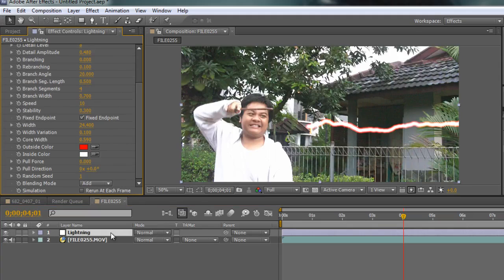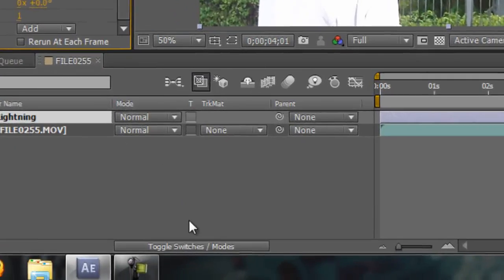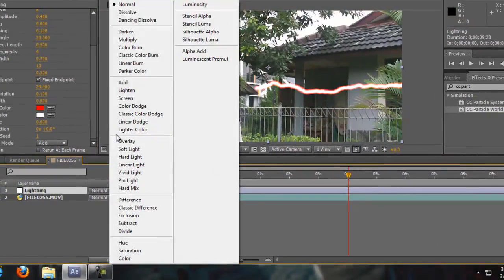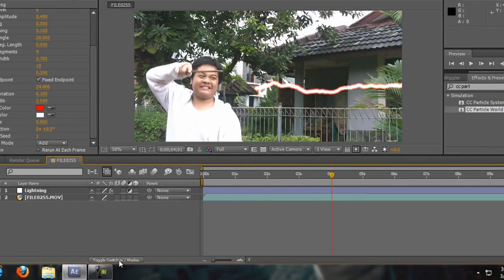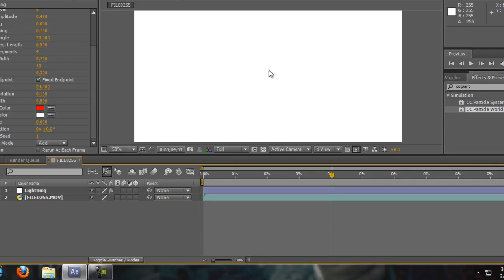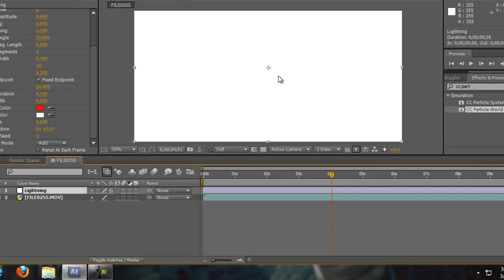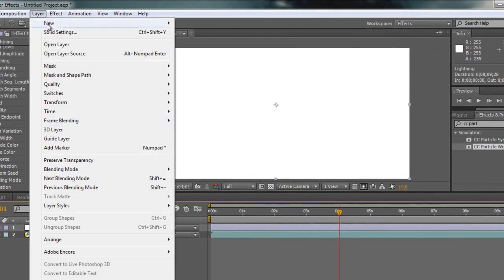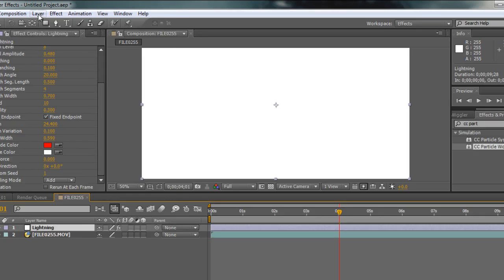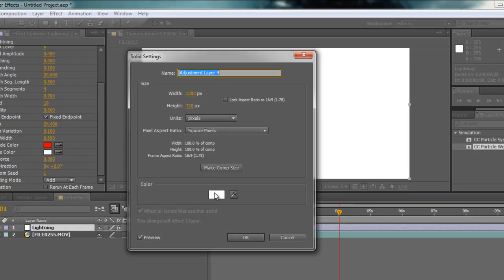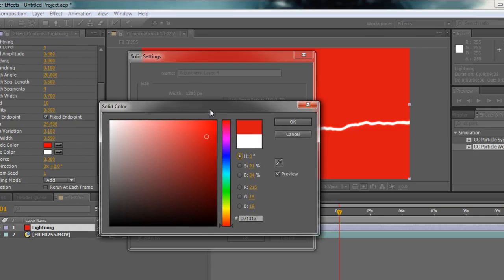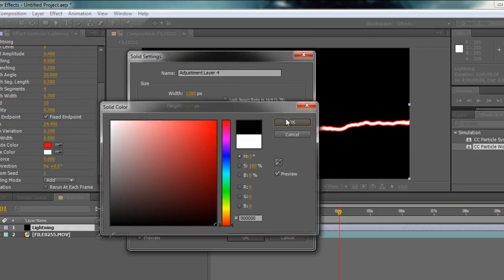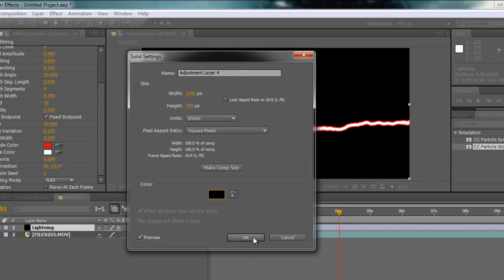We are going to change the adjustment layer to a solid layer. Toggle switch modes — if you are in normal mode and so on, toggle switch modes until you find it. Click here to turn off the adjustment layer and turn it to a solid layer. But it is white, so we are going to turn it to black. Go to Layer, make sure the lightning is selected, Layer > Solid Settings, double click in the white here, change it to black, click OK, and click OK.